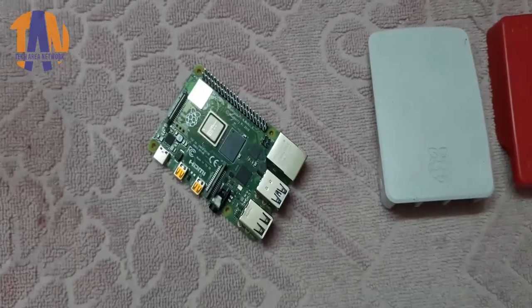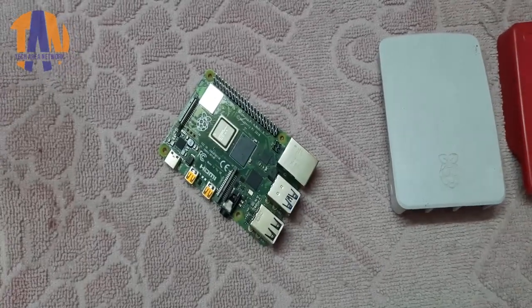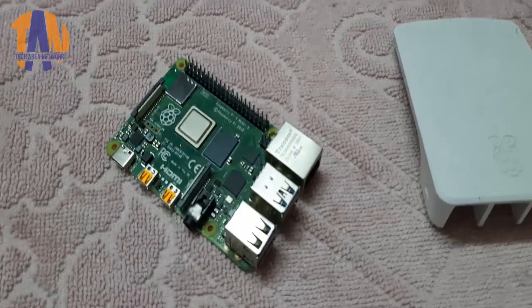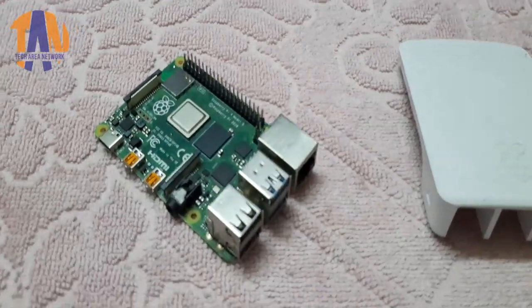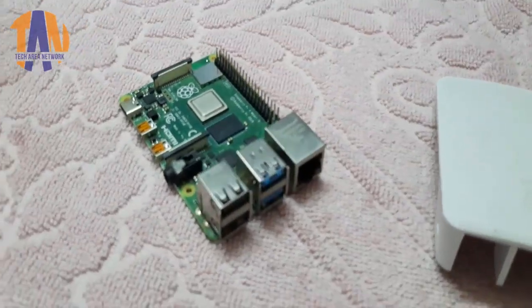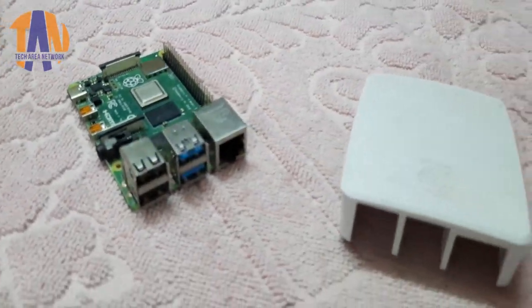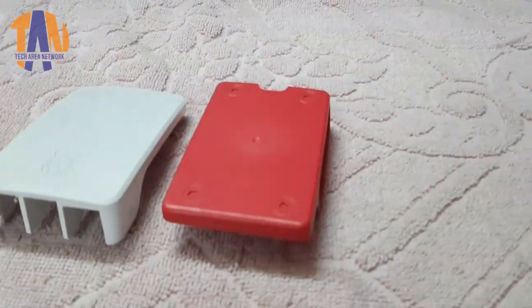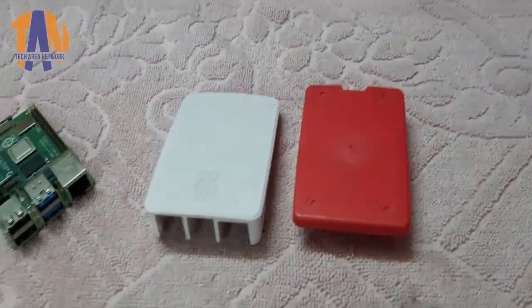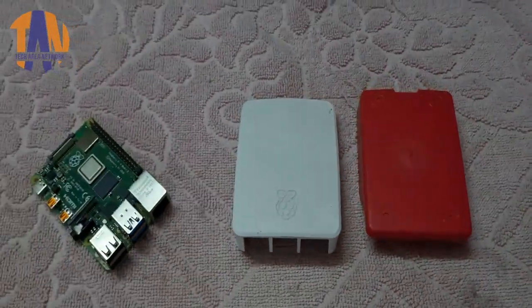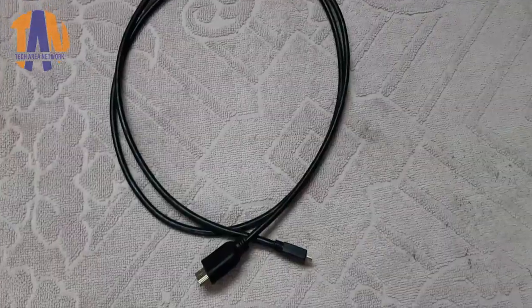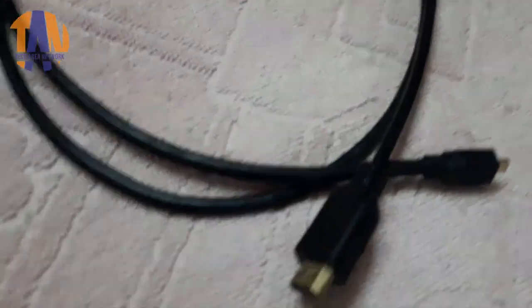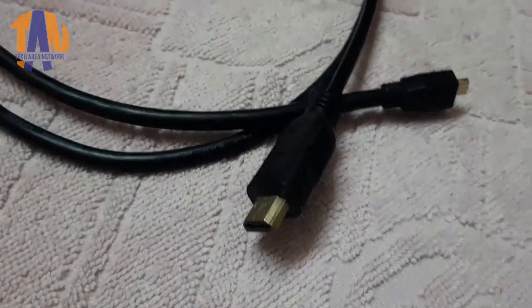Number 2, a Raspberry Pi along with the optional casing. I am using Raspberry Pi 4 model B in this video. Number 3, a micro HDMI to HDMI cable.